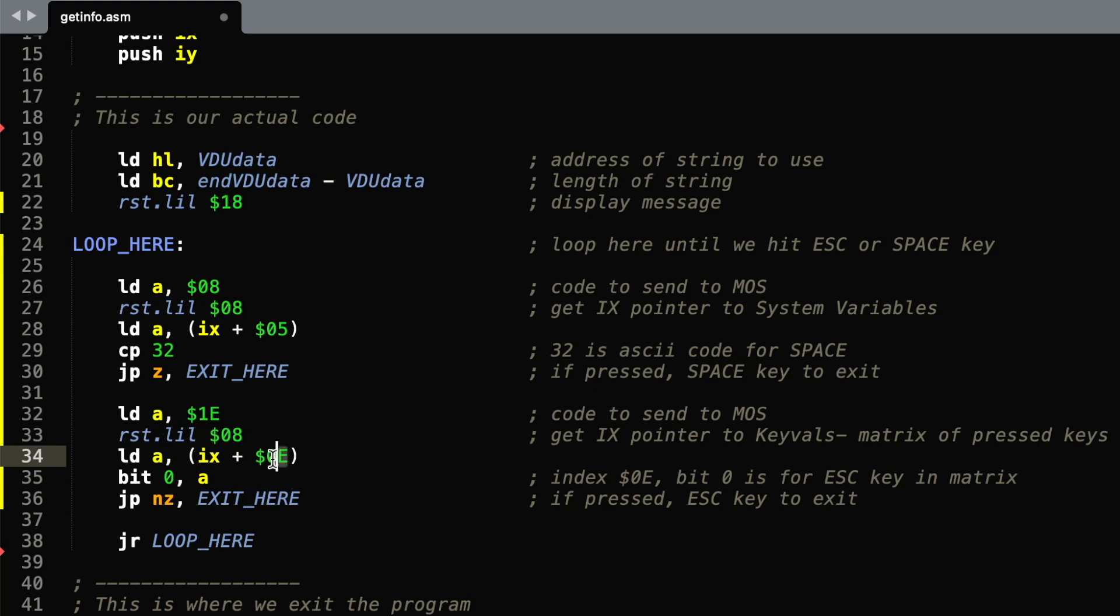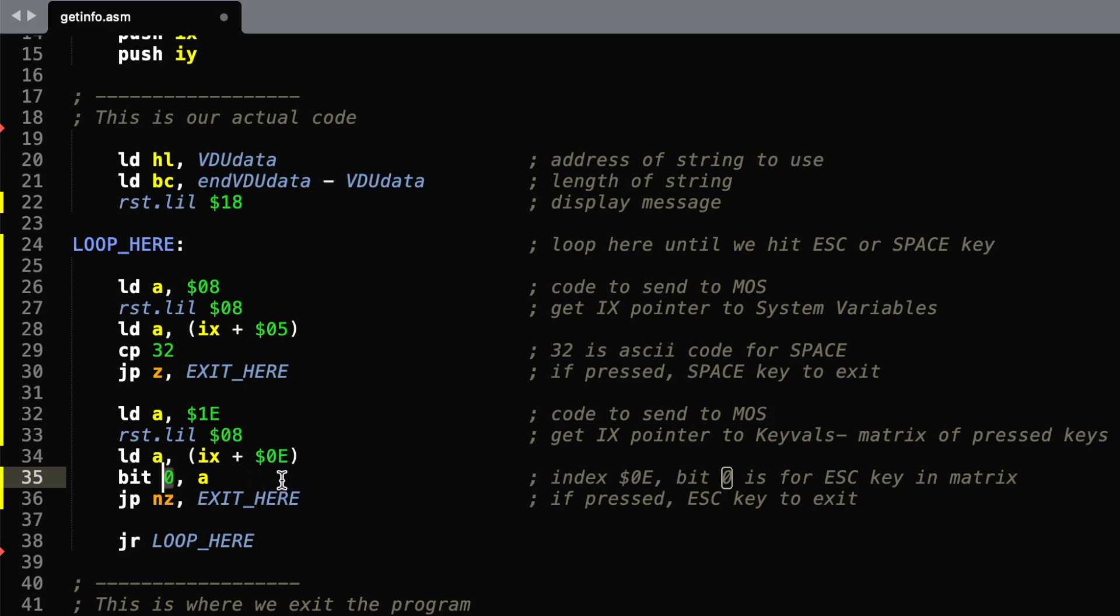So 0E contains a row of data, and bit 0 of that particular byte corresponds to the escape key. So we'll check here if the escape key has been pressed, and if so we'll exit.